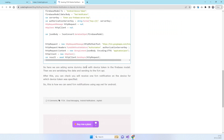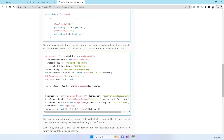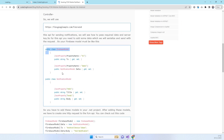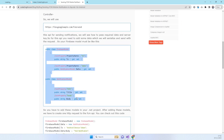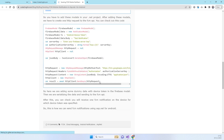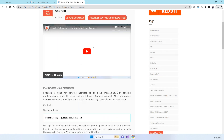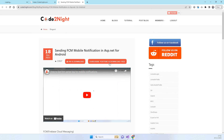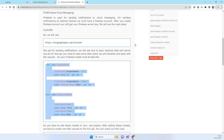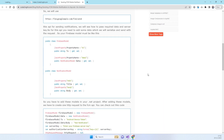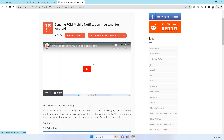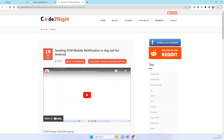You will see the same code shown in the video, including the models you need. You can also download it from there and just run the code simply. Let us know the feedback and let us know if this works for you. Thanks for watching!